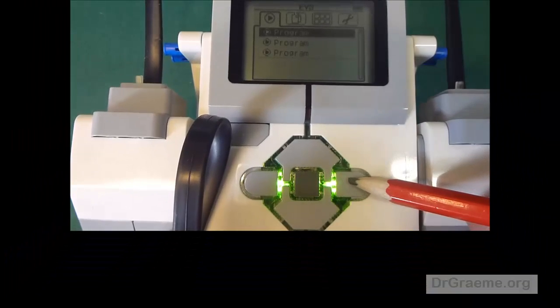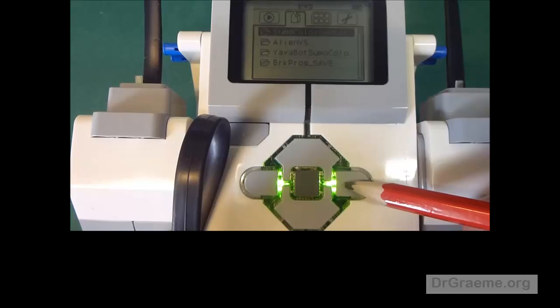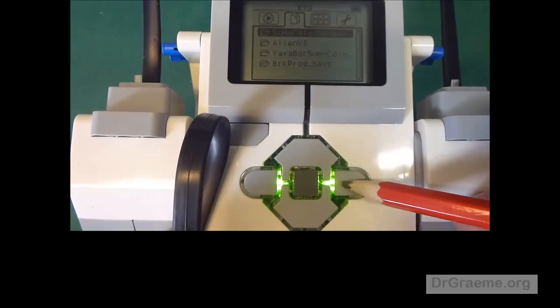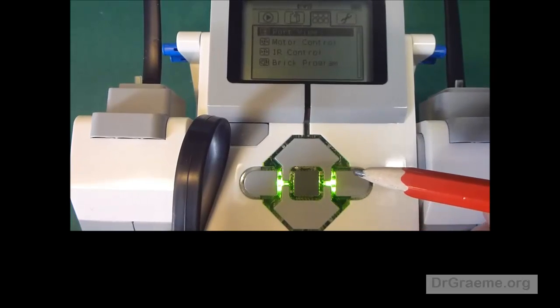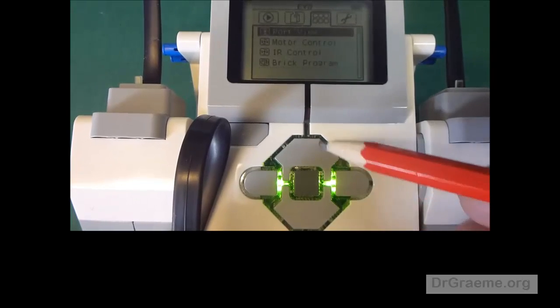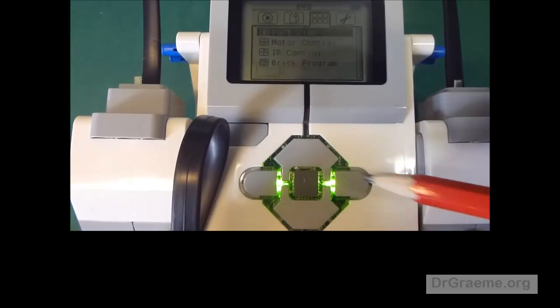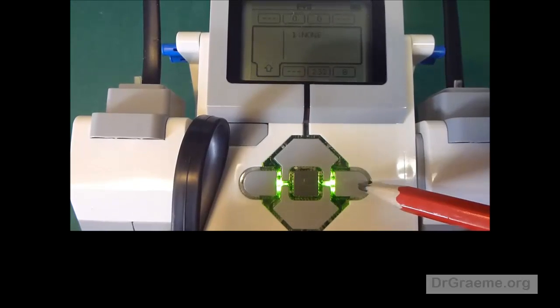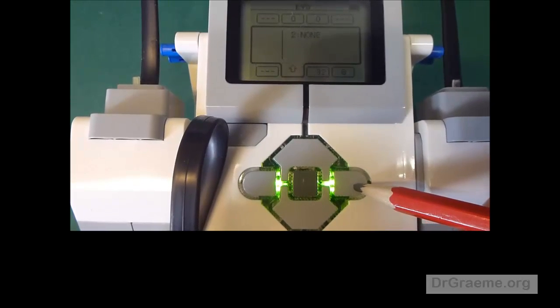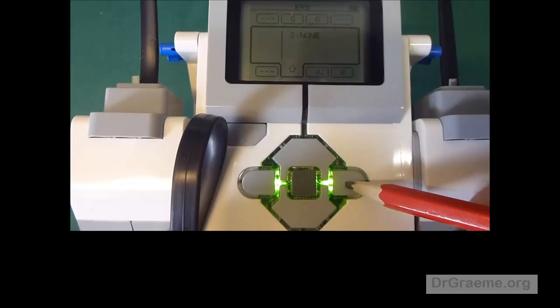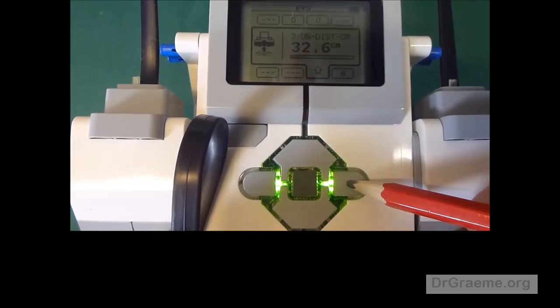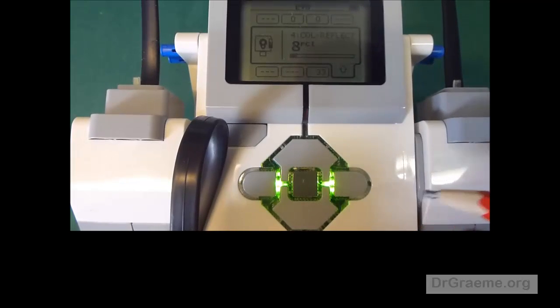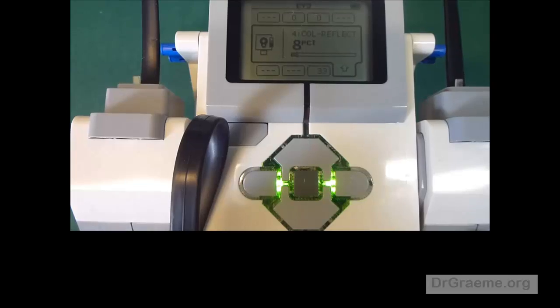Click on the right-hand button twice to get to port view. Once we get to port view, press the center button. You'll find now we have the sensor ports 1, port 2, port 3 and port 4 is where we have the color reflected sensor.